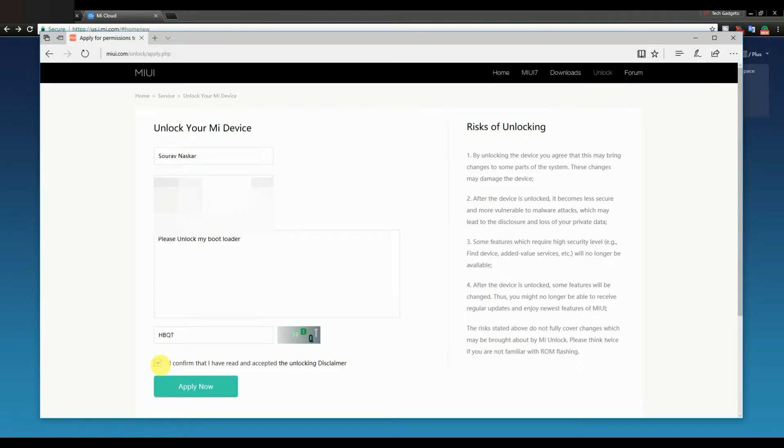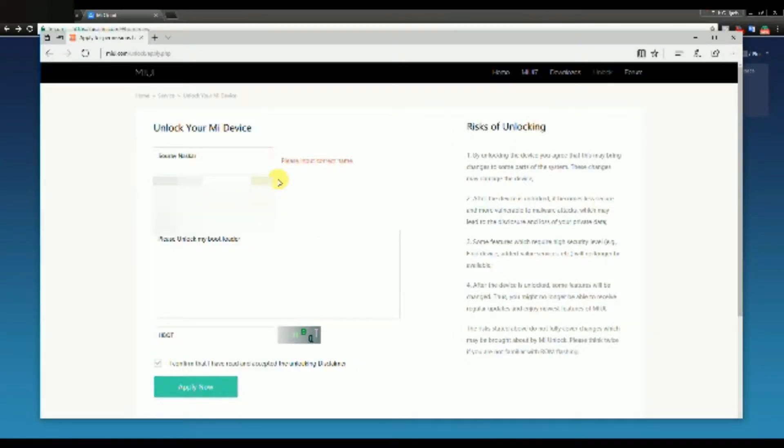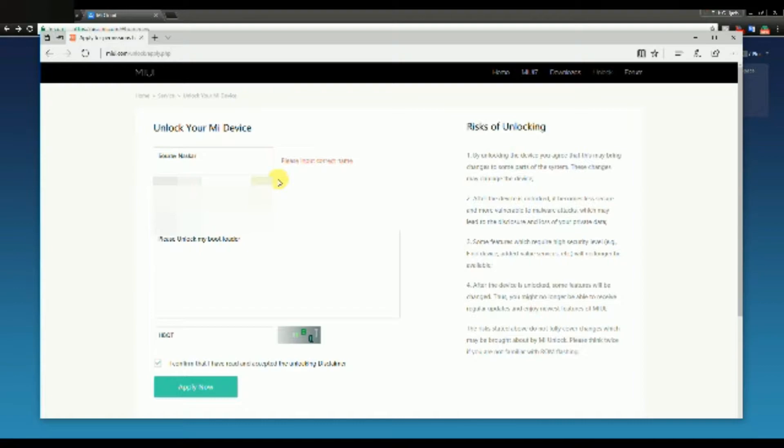Then click on I Confirm and then Apply Now. To be honest guys, I don't know what problem they have with their site, because if I type my full name with my surname they just deny it, saying please input your correct name. You can just use your first name or last name, that doesn't really matter.